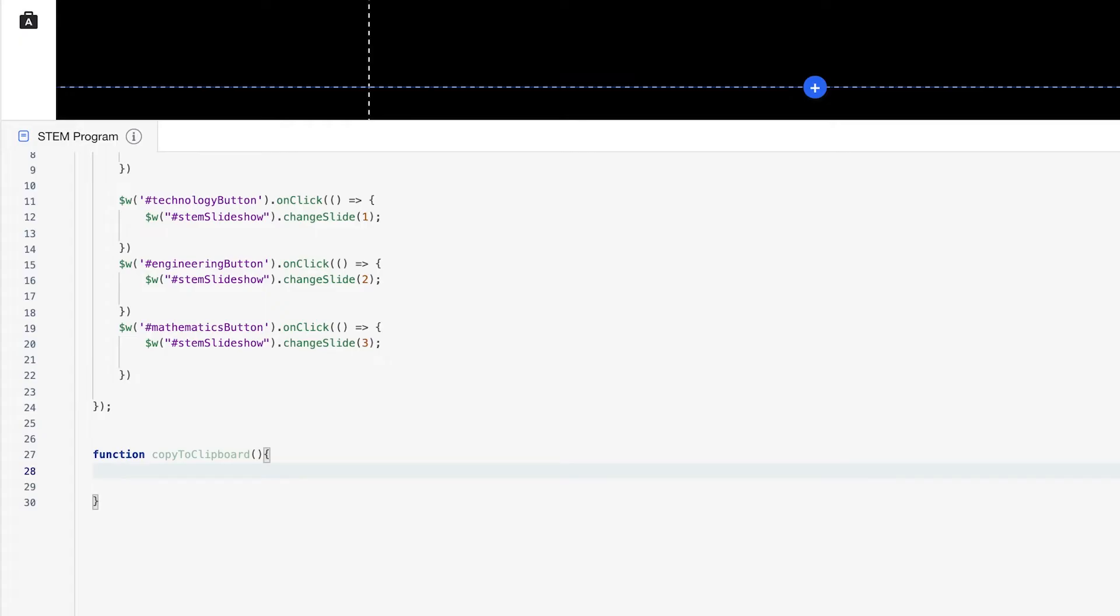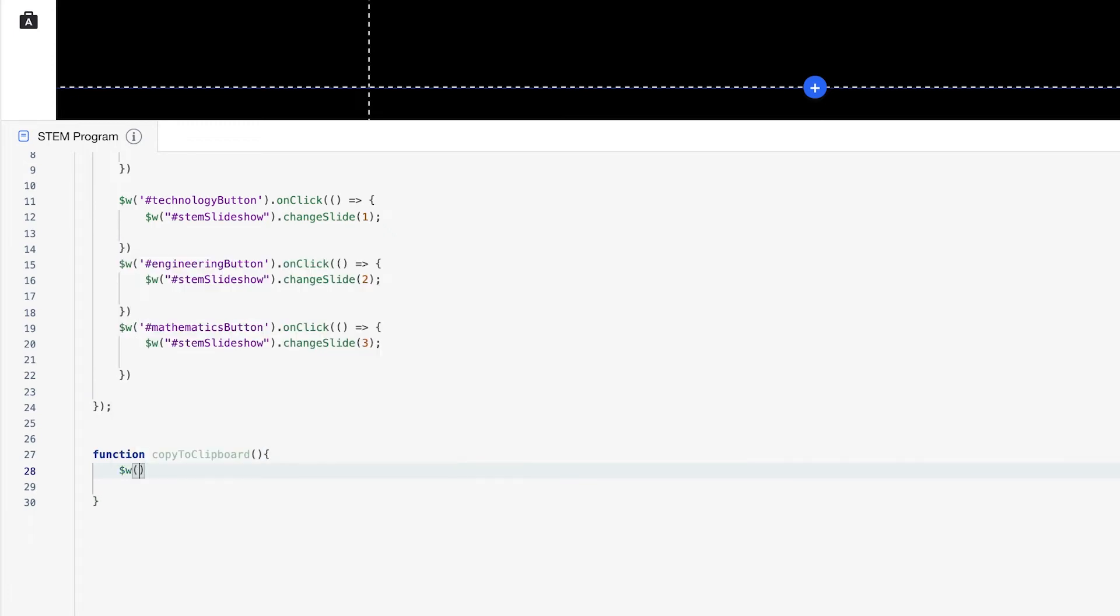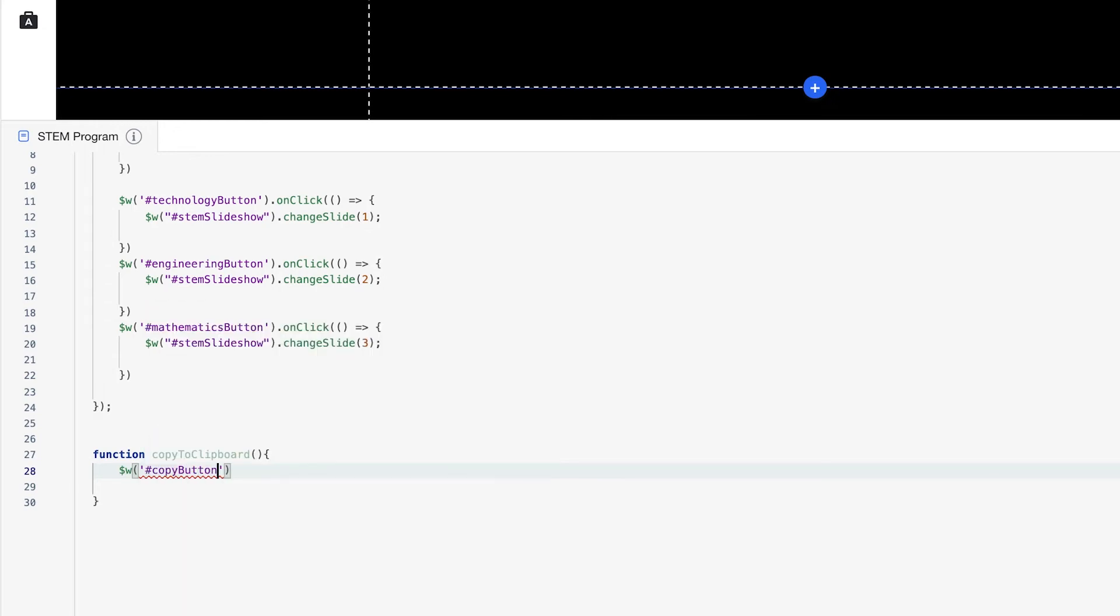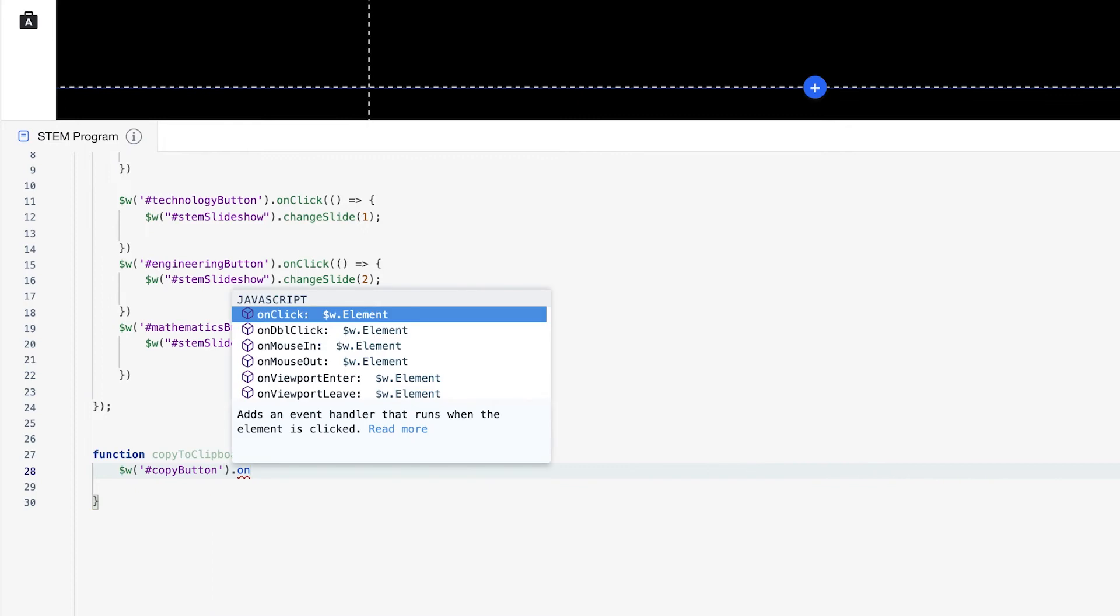So within our copy to clipboard function, I'm going to use the Wix window API. But first, I need to create this event handler so that when I do click the button, I can copy the text. So what I'm going to do is create an event handler for this button. So we'll select it with $W. $W. And that is our copy button.